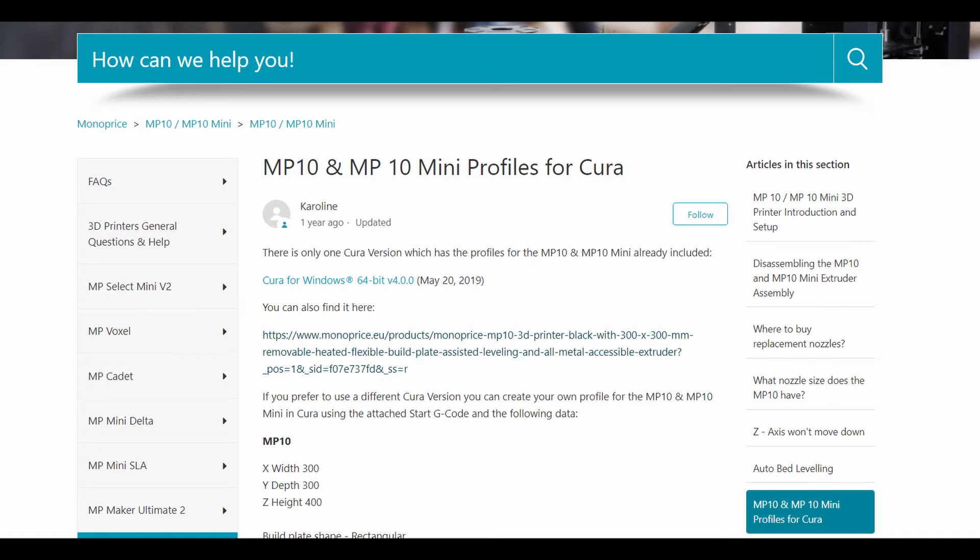So first of all, you go to this website that is in the description and you download the 4.0 version. That is really important because the other versions don't have the profile of your Monoprice MP10.